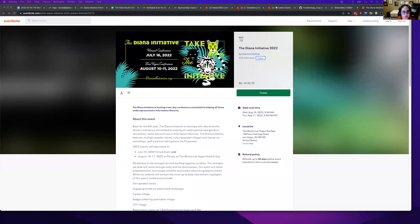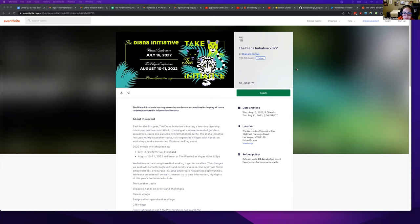If you received a code to get a special kind of ticket, like a sponsor, volunteer, or speaker ticket, I wanted to show you how to get those.